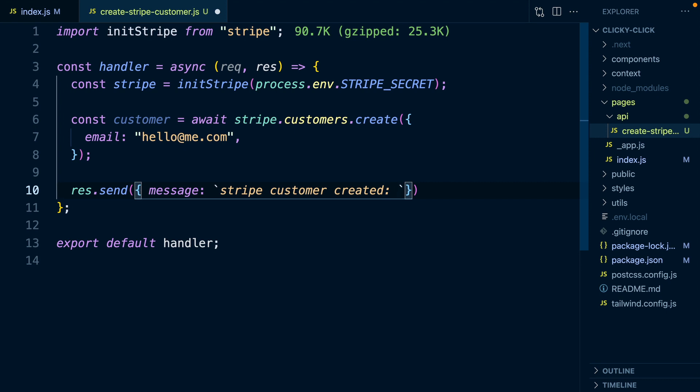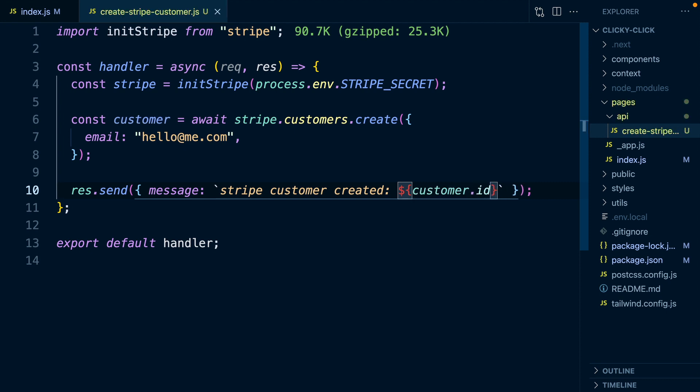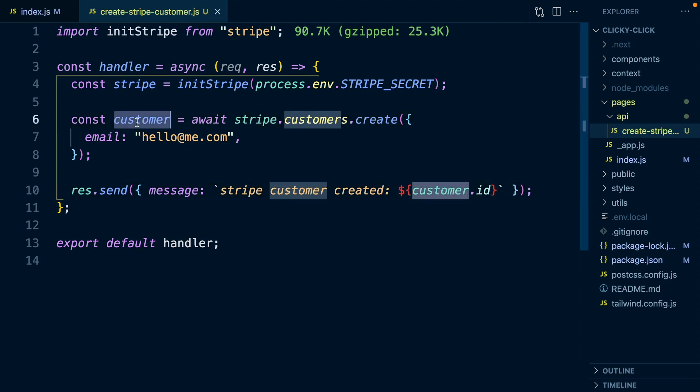And we can also put in our customer.id. This will be our newly created customer in Stripe, and we just want to send back their ID.